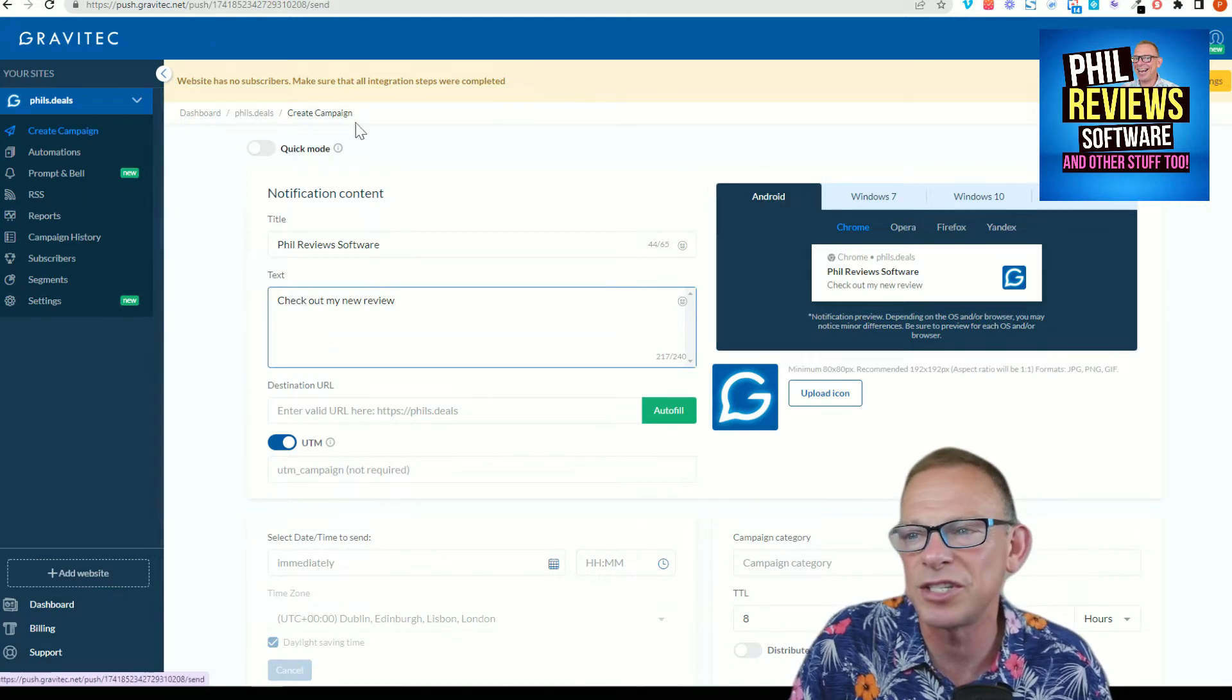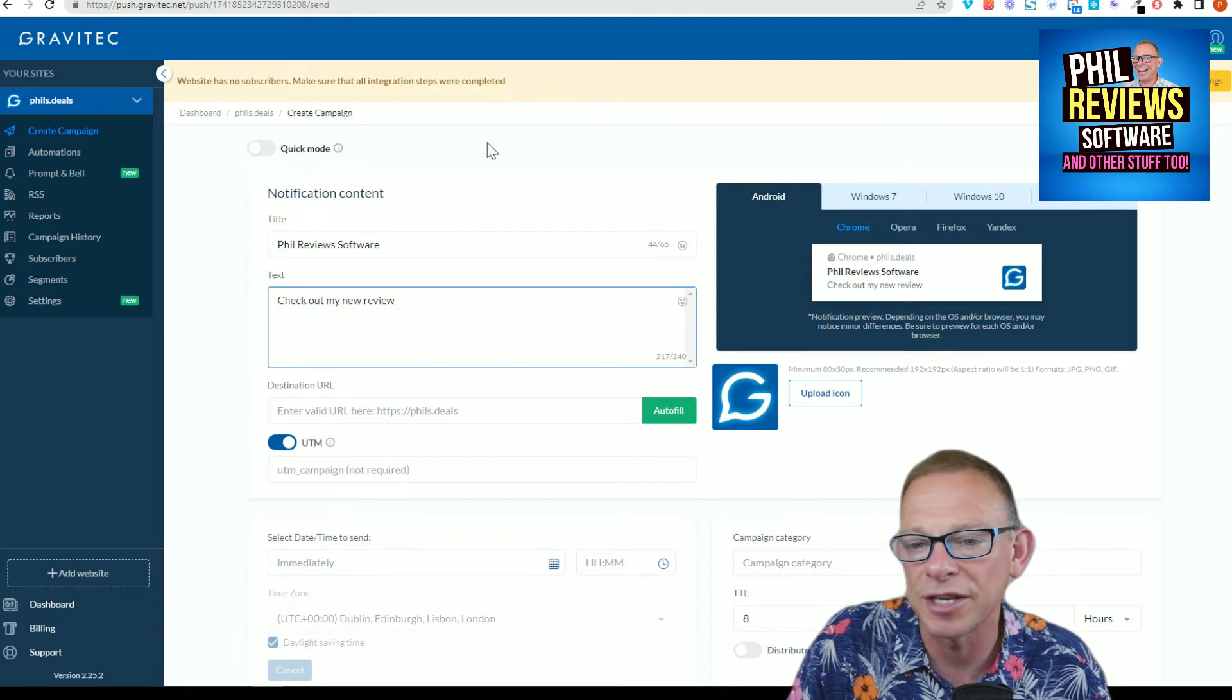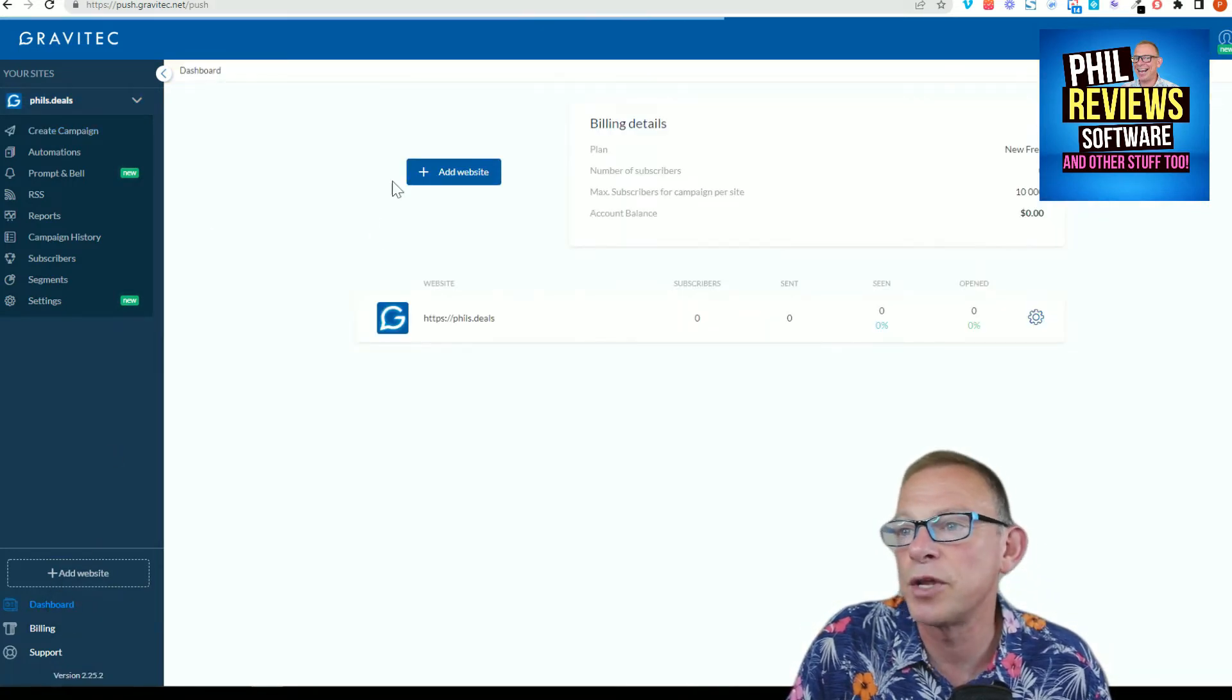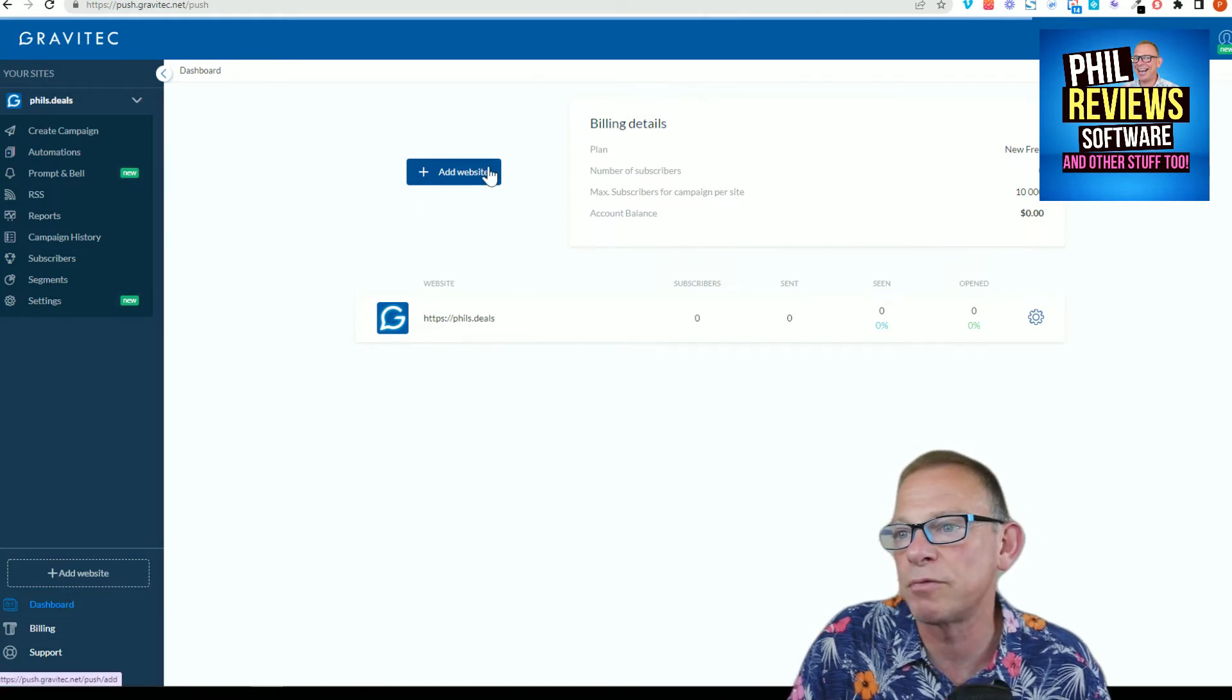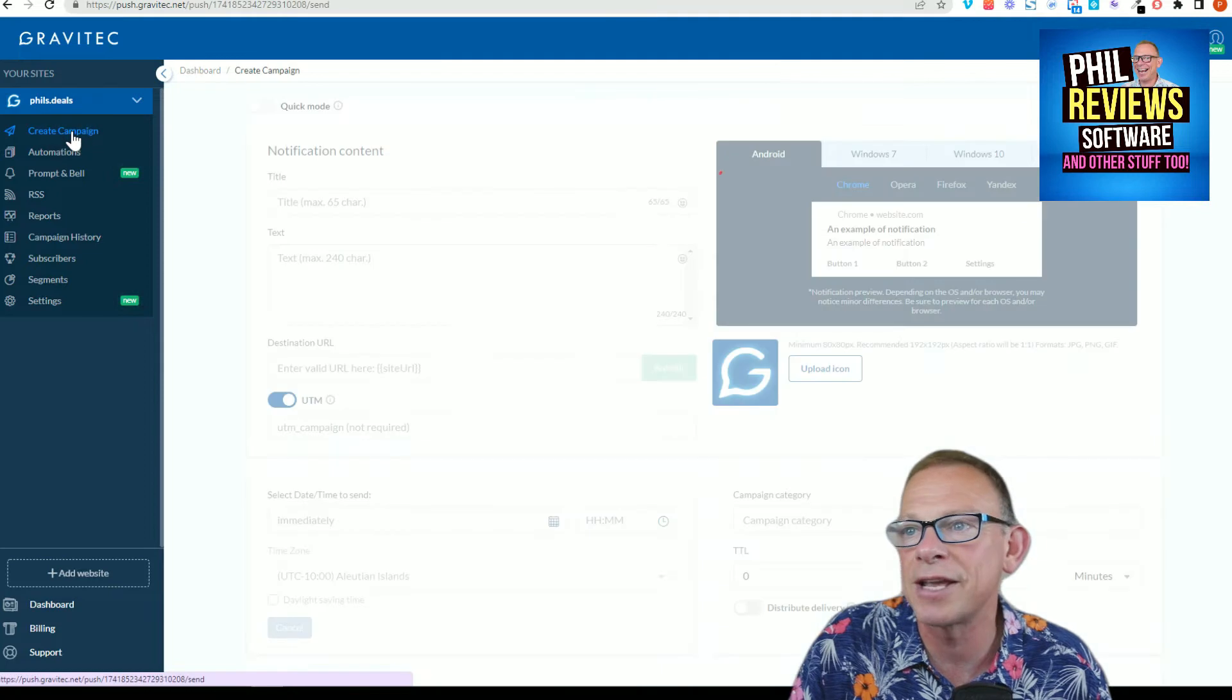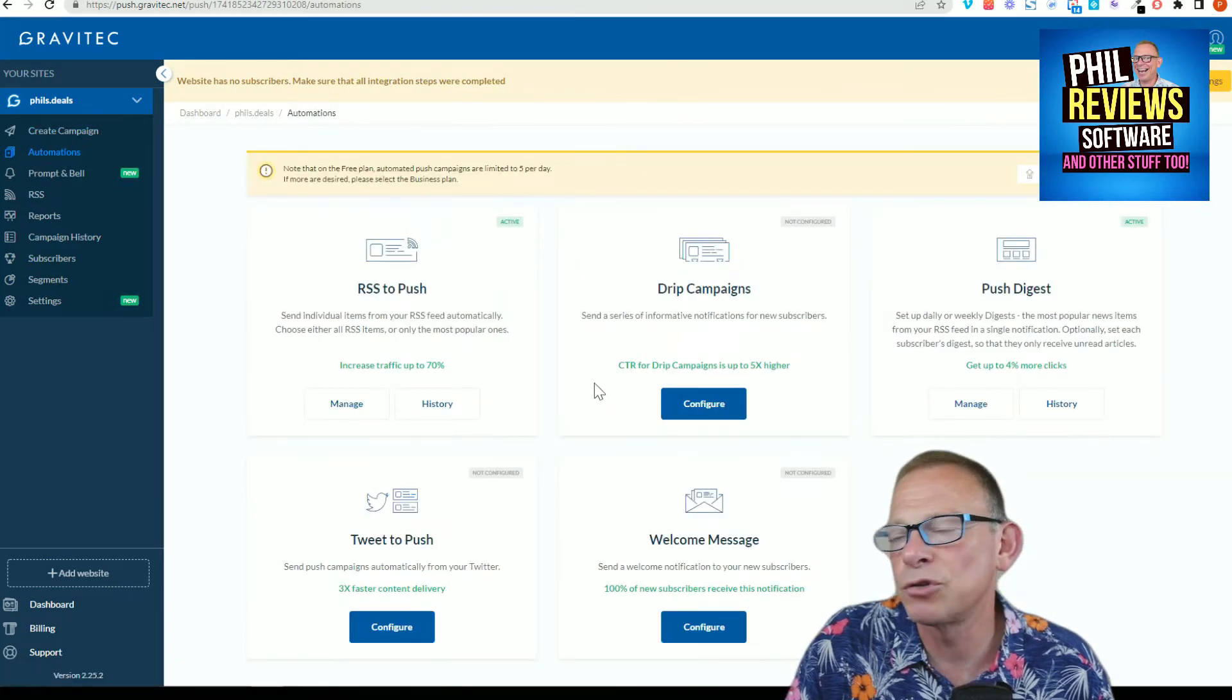You can set up all sorts of stuff. This is just going to be a brief video to show you the functionality, what you can do with Gravitech. So there's your dashboard where you add your website. You've got to link your website. Once you've linked your website, you can post those notifications, you can create campaigns, you can set automations.